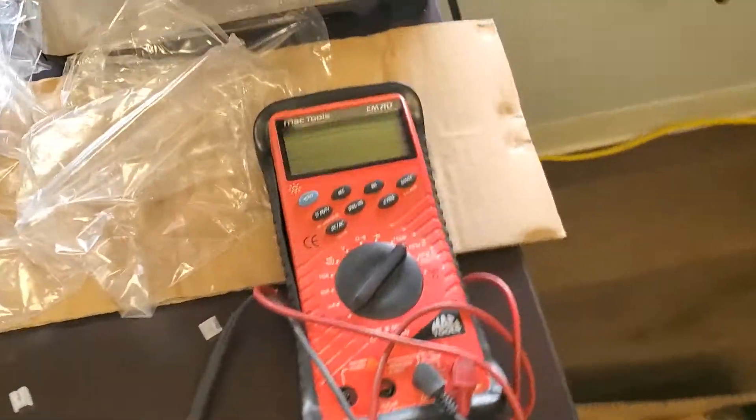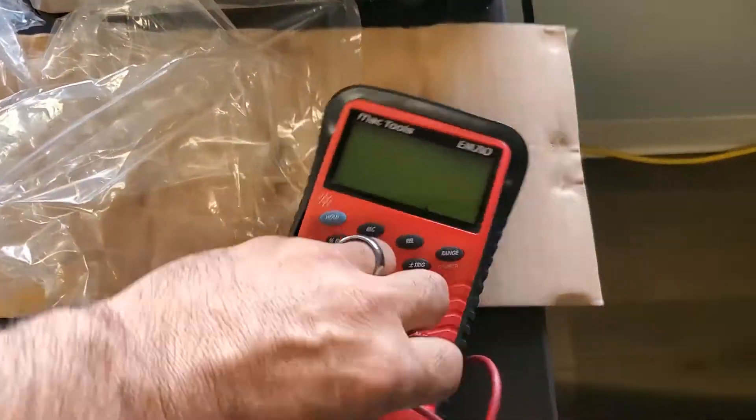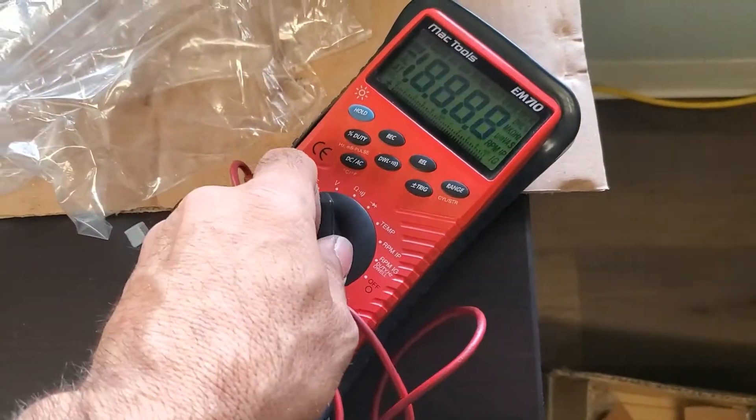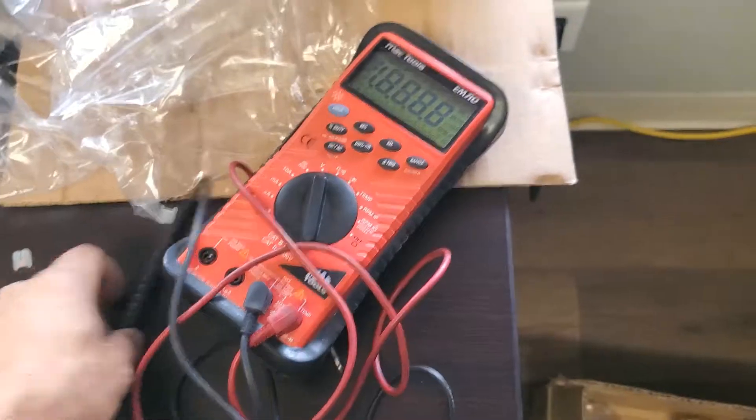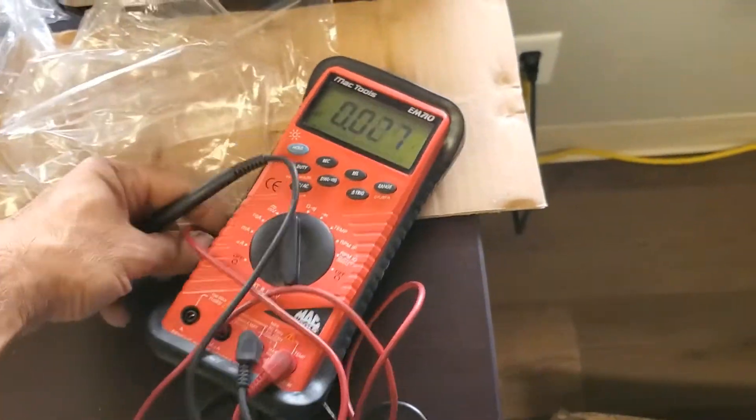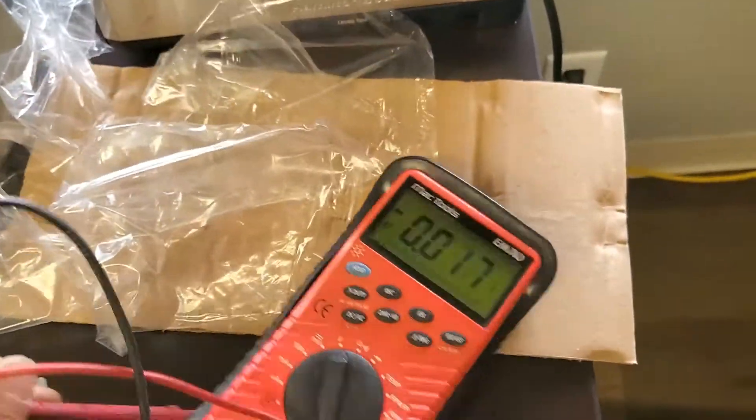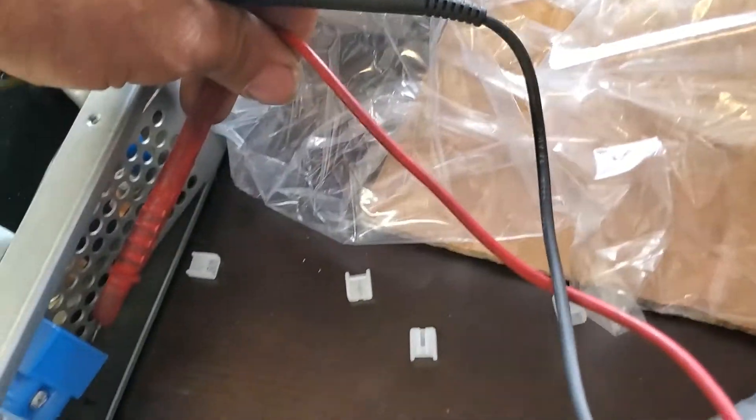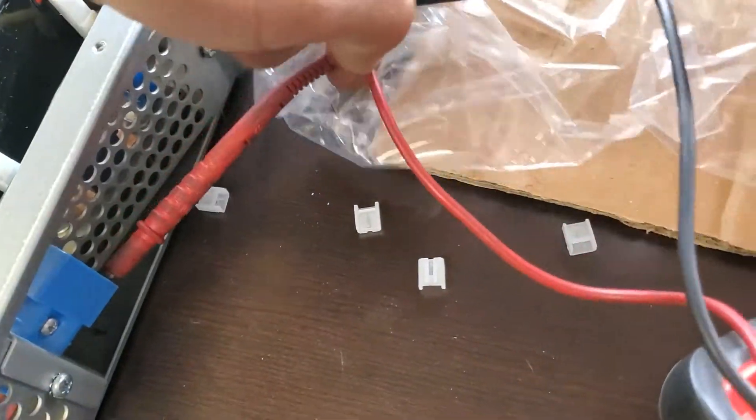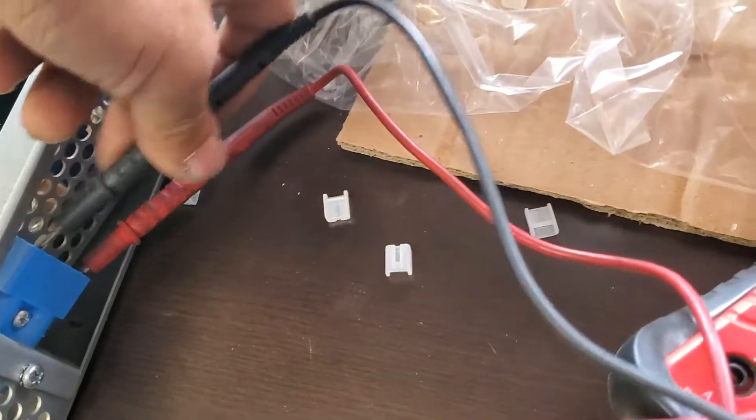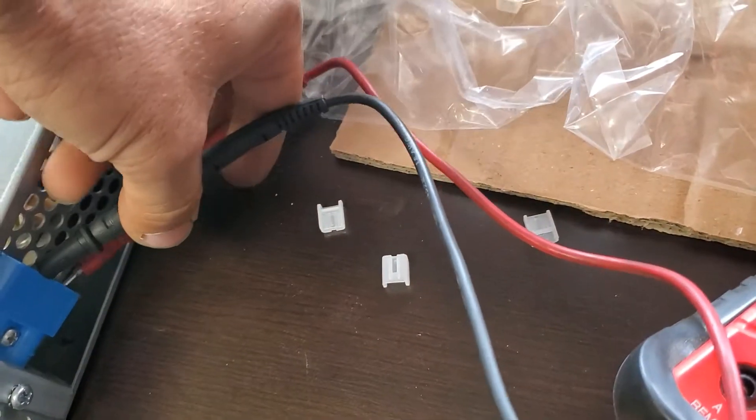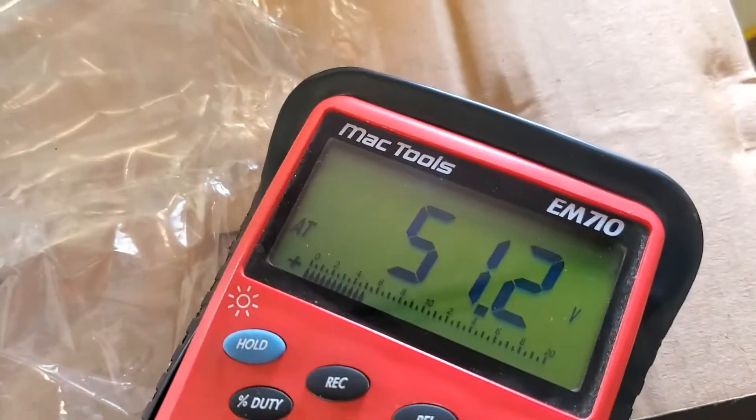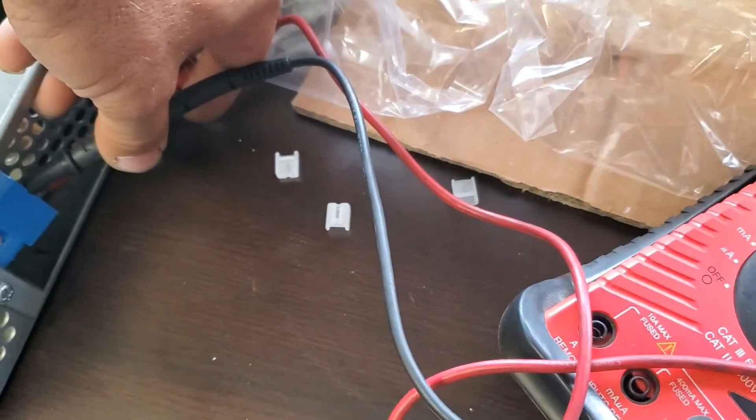In the end, if you have a voltmeter, you set it to volts DC. Let's see if I can do this with one hand. I've got 51 volts, which is what I should be around.